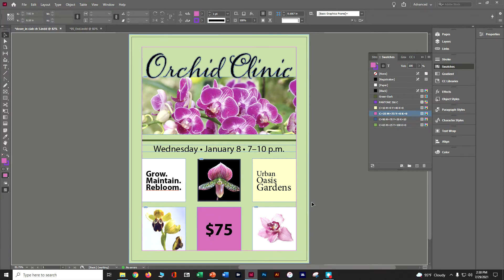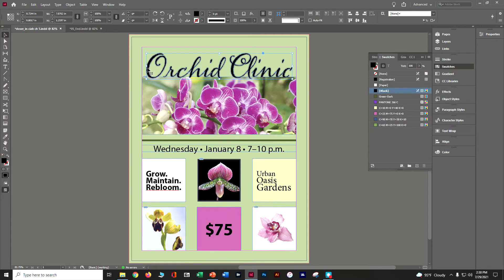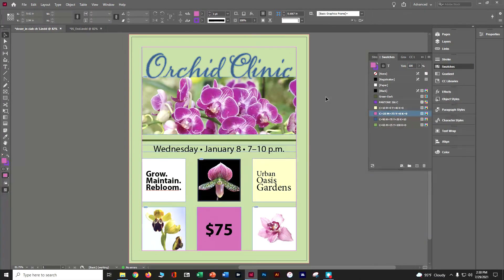There are quite a few different ways to add color. Click on the pasteboard to deselect, then click on the 'Orchid Clinic' text at the top. With the fill box active, change that to the blue swatch that starts with C90. Click out and do Control+S to save. We've now done quite a few fill colors.